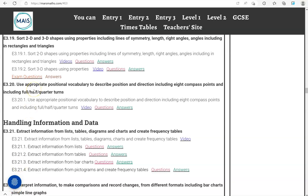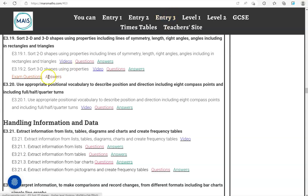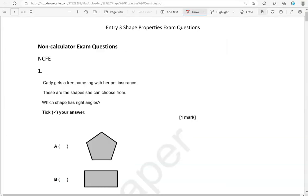In this video, we'll go through exam questions that cover the criteria: sorting 2D and 3D shapes using properties including lines of symmetry, length, right angles, and angles including in rectangles and triangles. You can locate the questions on the massmass.com website under Entry 3. The questions come from different exam boards. We'll start with the non-calculator questions and then move to the calculator questions.